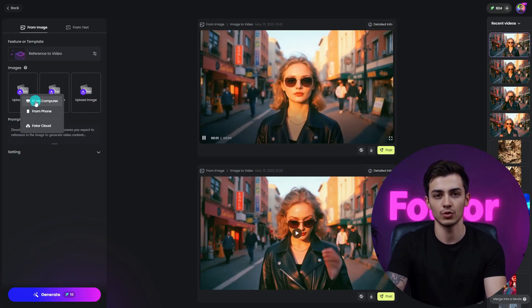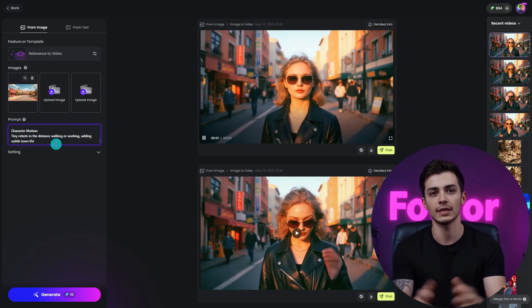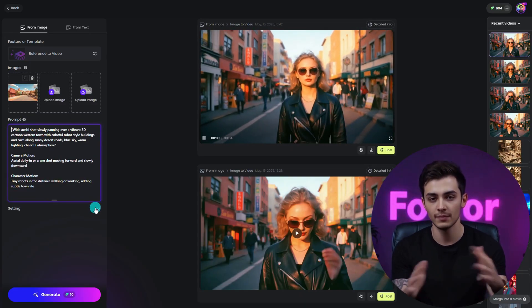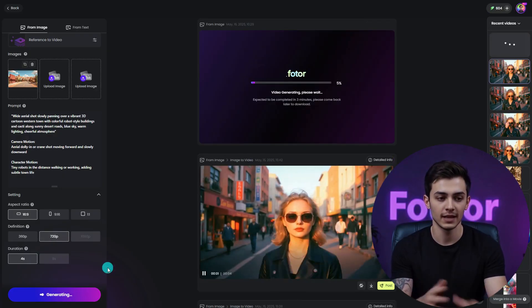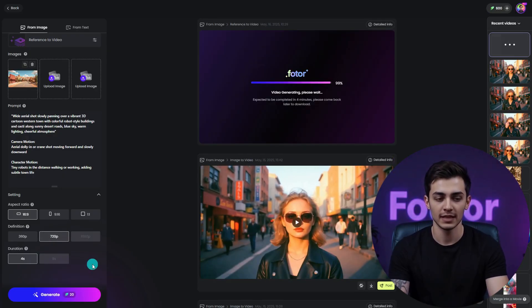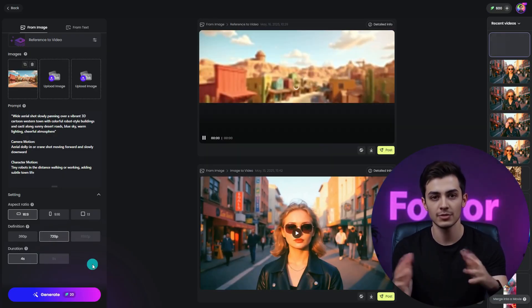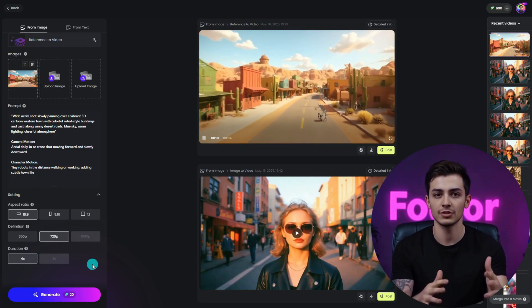Upload your storyboard, hit the video generator, and watch it move. Add motion effects, camera moves, even lighting — no keyframes, no stress.